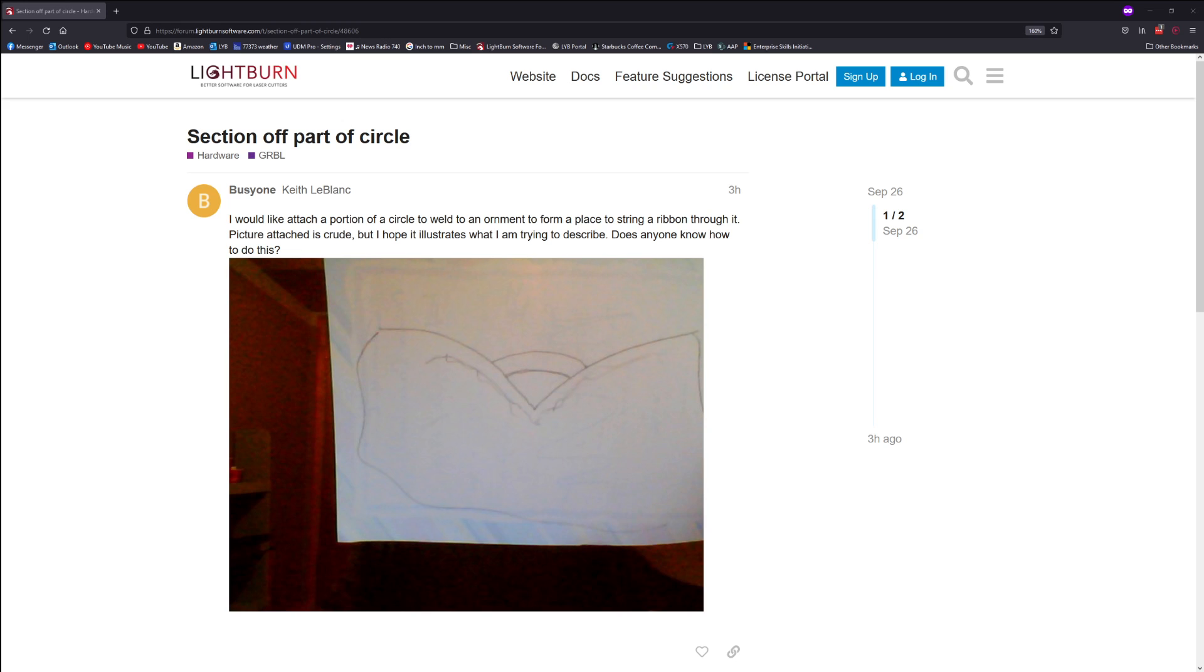Keith says he'd like to attach a portion of a circle to weld to an ornament to form a place to string a ribbon through. A picture has been provided here. I'll give a demonstration of what was described below.